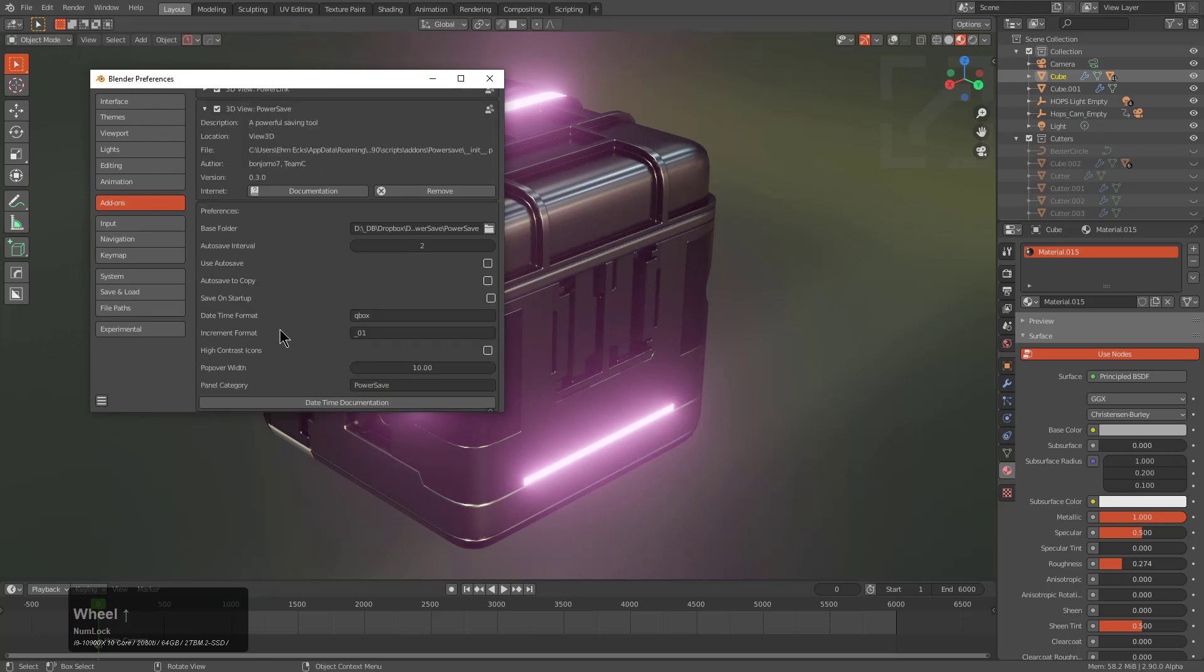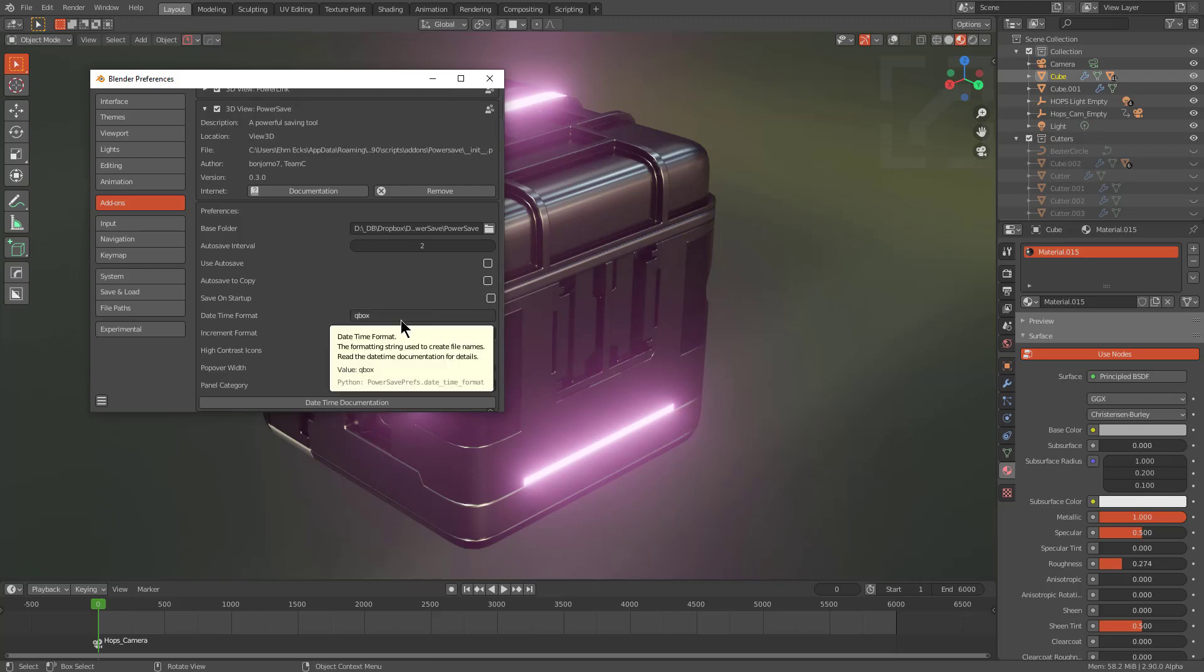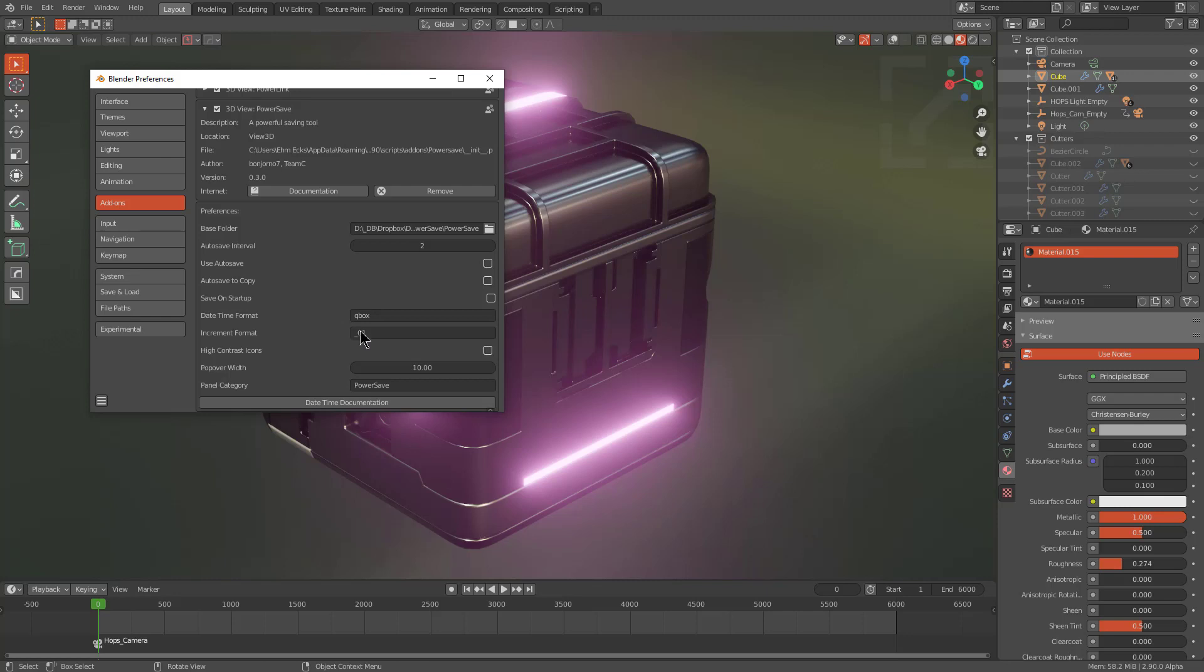So if I go under the preferences and we look at the preferences for this add-on, we see that I have it saving to my Dropbox so I can grab it on other computers. But I have all the autosave preferences turned off because I don't need any assistance with autosaving. Autosave in Blender works just fine for my needs. However, I did auto override the date-time format to name every file that I save automatically as QBox just to simplify it from being just some date-time format which is a little ambiguous for my taste.